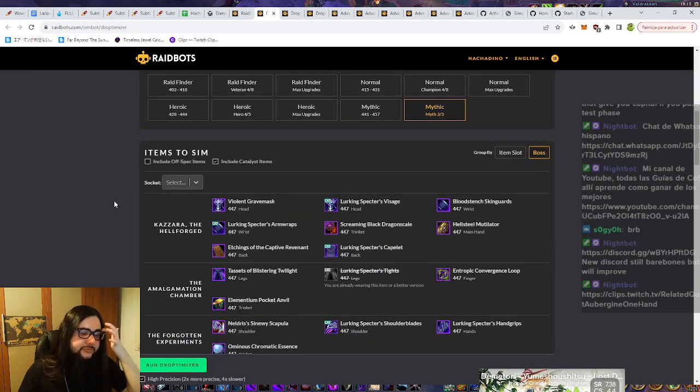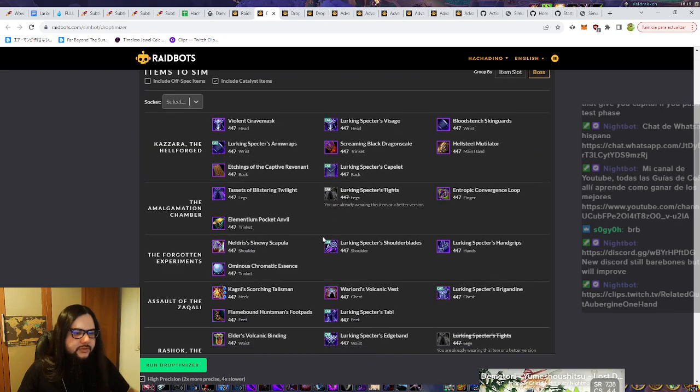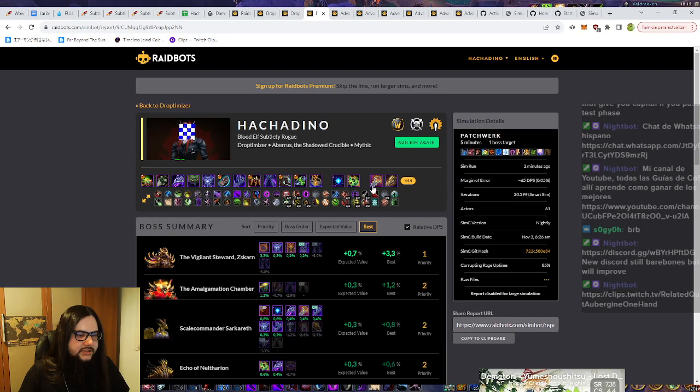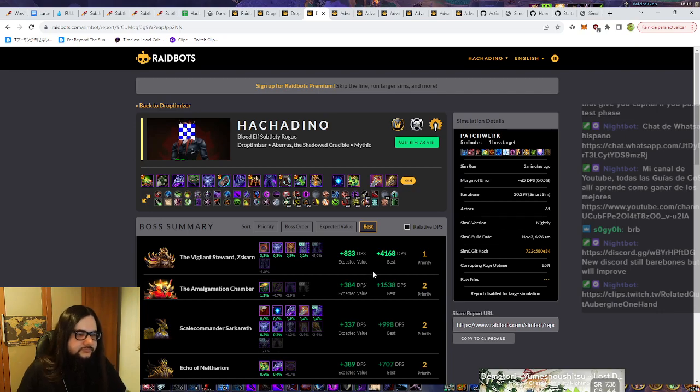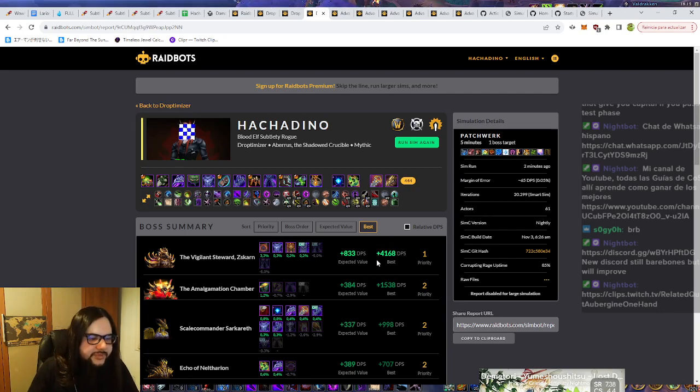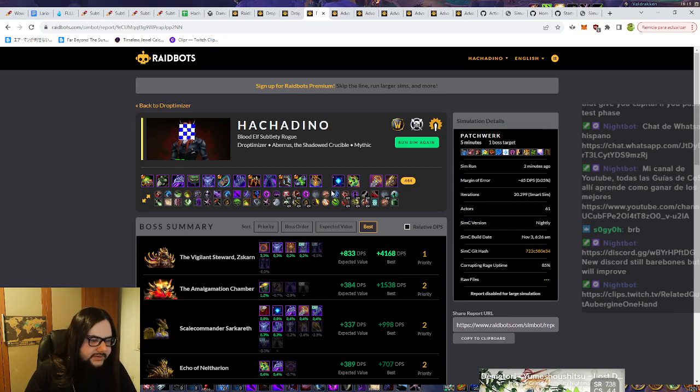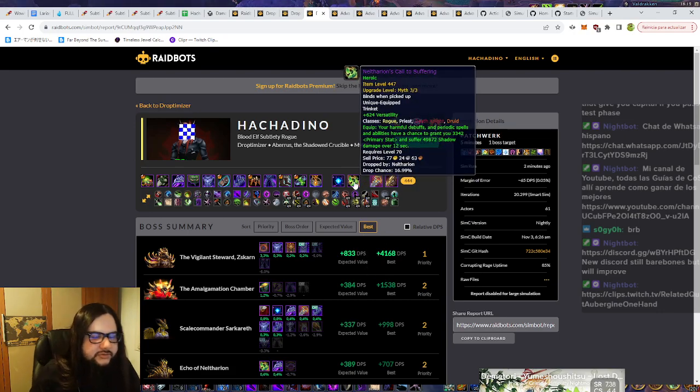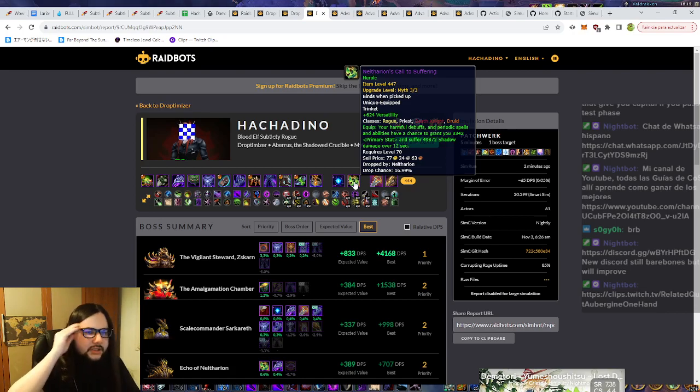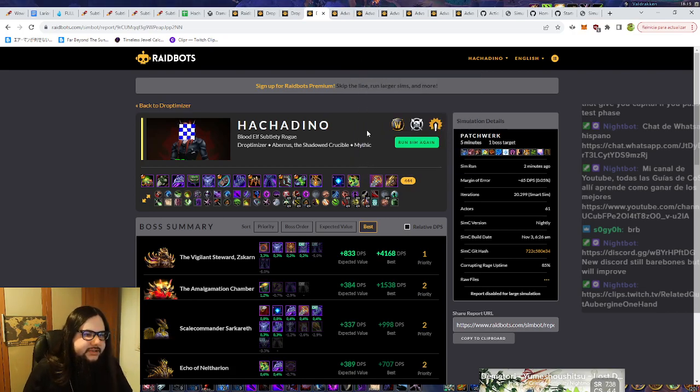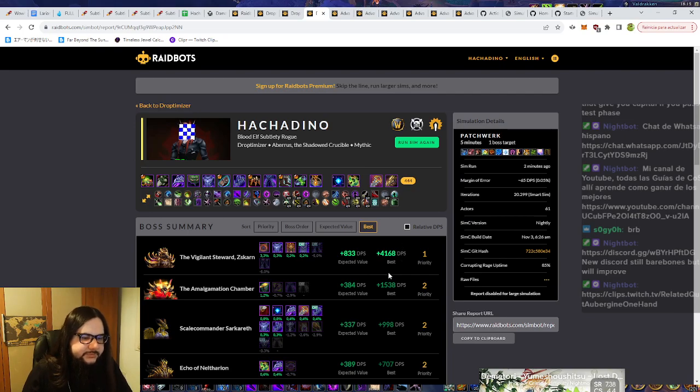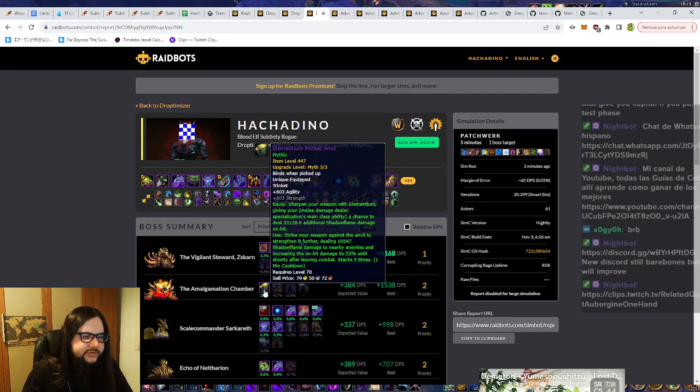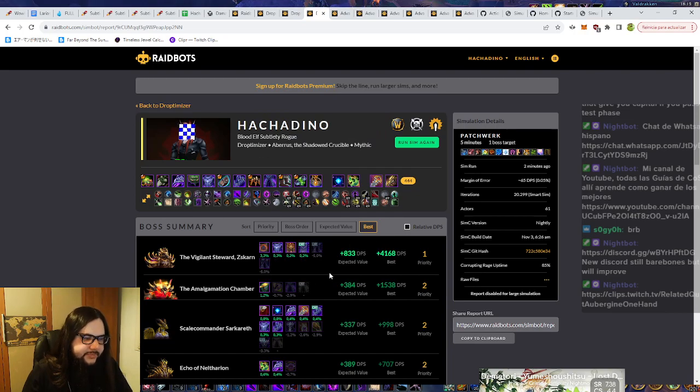So from here, for example, now I have this and then I did two of them. One is this and the other one is this. Let's click on numbers that they're really easier to understand. Now you can see here that we have a big big number, right? And here too. Why is that? Because here I am using the Neltharion's Call to Suffering and it's the heroic version, not even the mythic one. That means that it's a weaker trinket than, in this case, the Dragonfire Bomb Dispenser or the Illuminium Pocket Ambulatory.